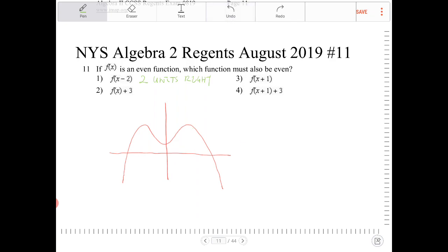Option 3, f of x plus 1, shifts the function one unit to the left. For the same reason, option 3 is no good because it will be symmetrical over another vertical line and not the y-axis.